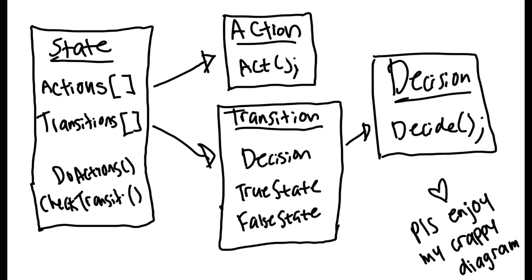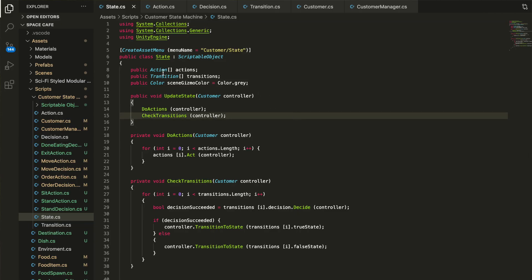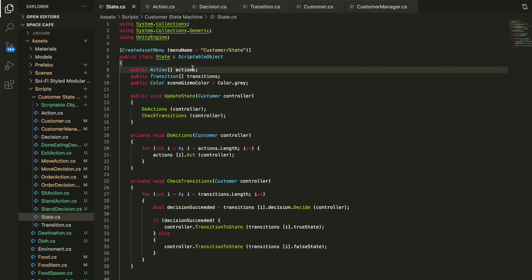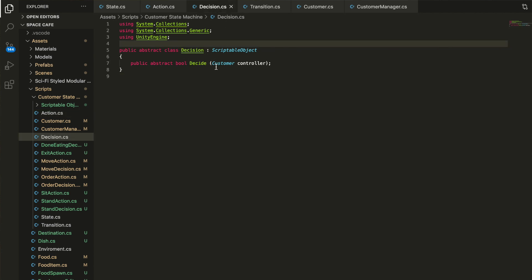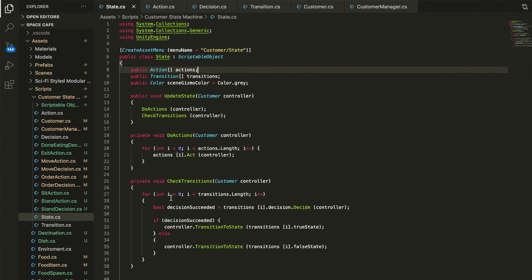Basically, there are four main classes: the state, the action, the decision, and the transition. The state is the overall container for what's happening in the program. A state can run different actions — the action is the actual program functionality, like walking, waiting, patrolling, or eating. Then there's a decision, which is like a poll to check if a certain condition has been met. If that condition is met, it goes through a transition to a new state. The state holds the actions, the decisions, and the transitions.